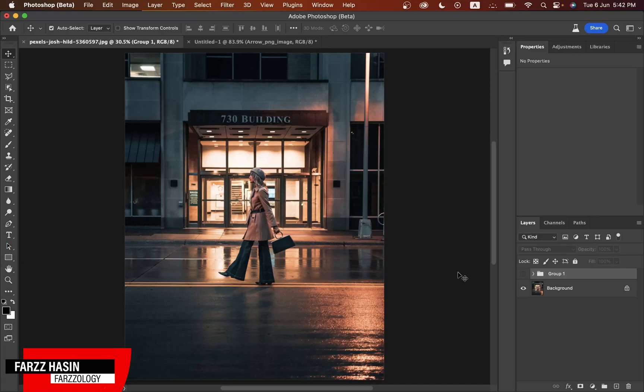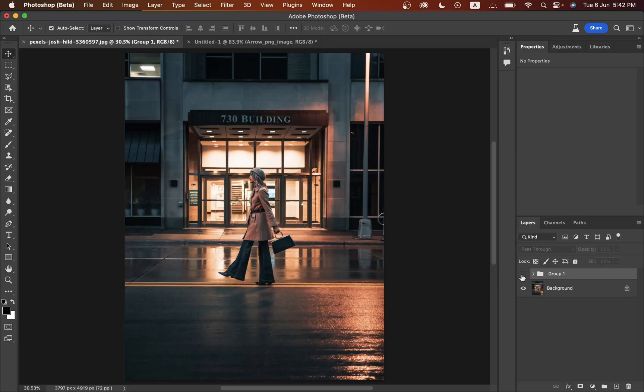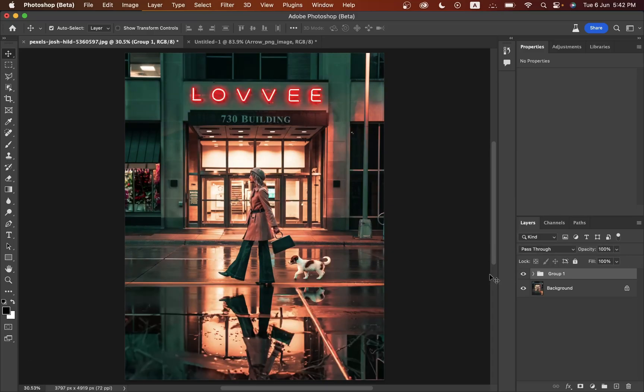Hi guys, this is Farz and welcome back to Farzology. In this video I'm going to show you how to convert this picture to this using just the generative fill option in Photoshop Beta. Let's get started.